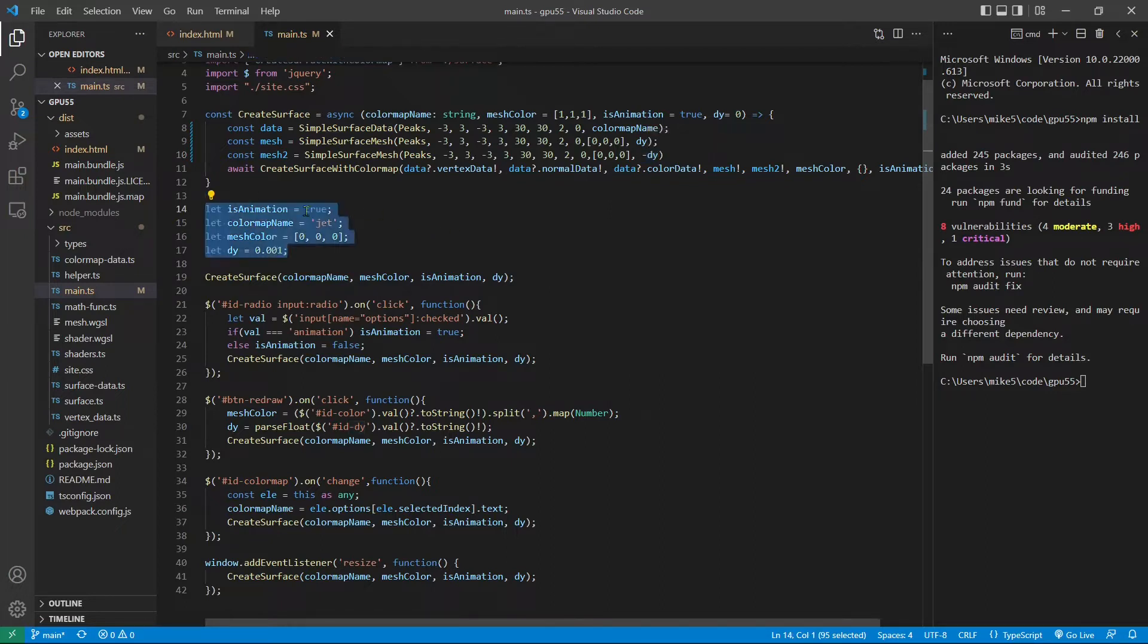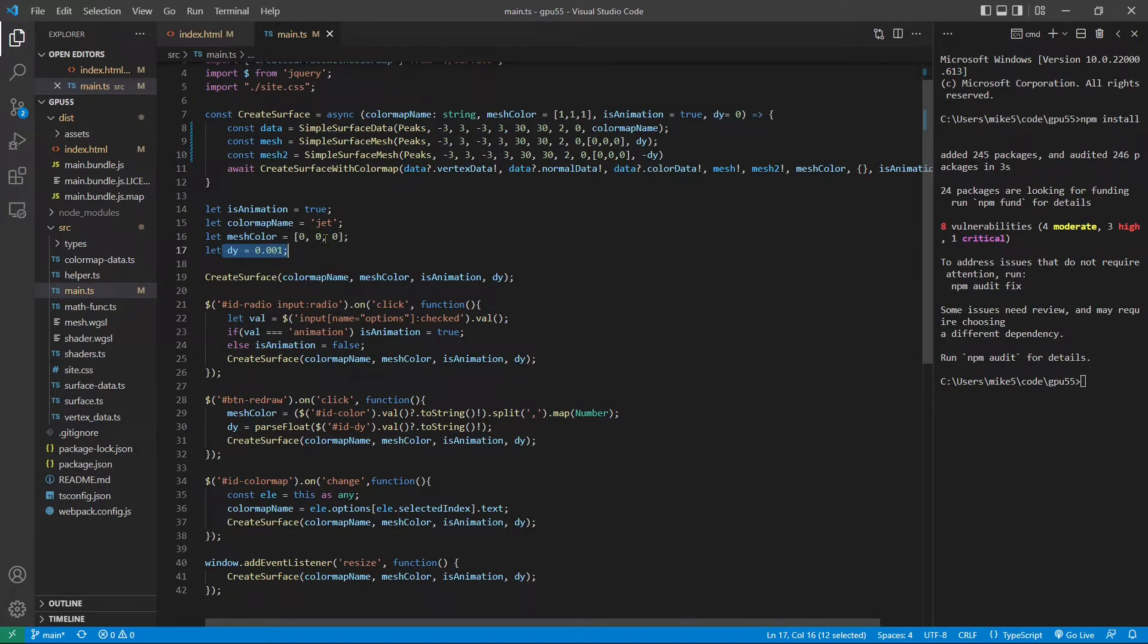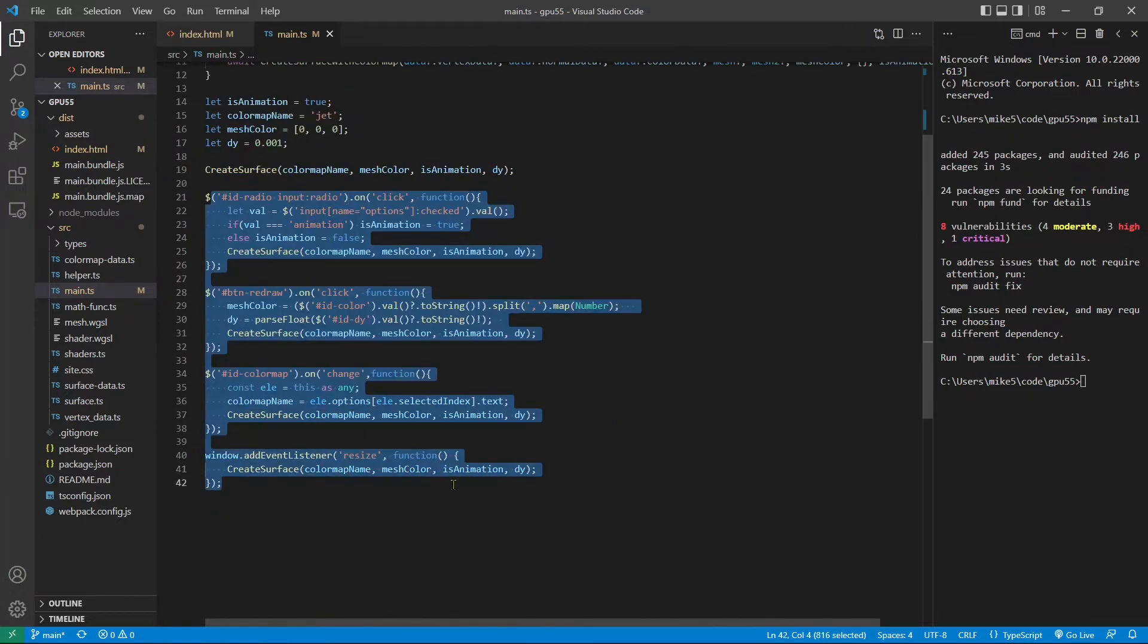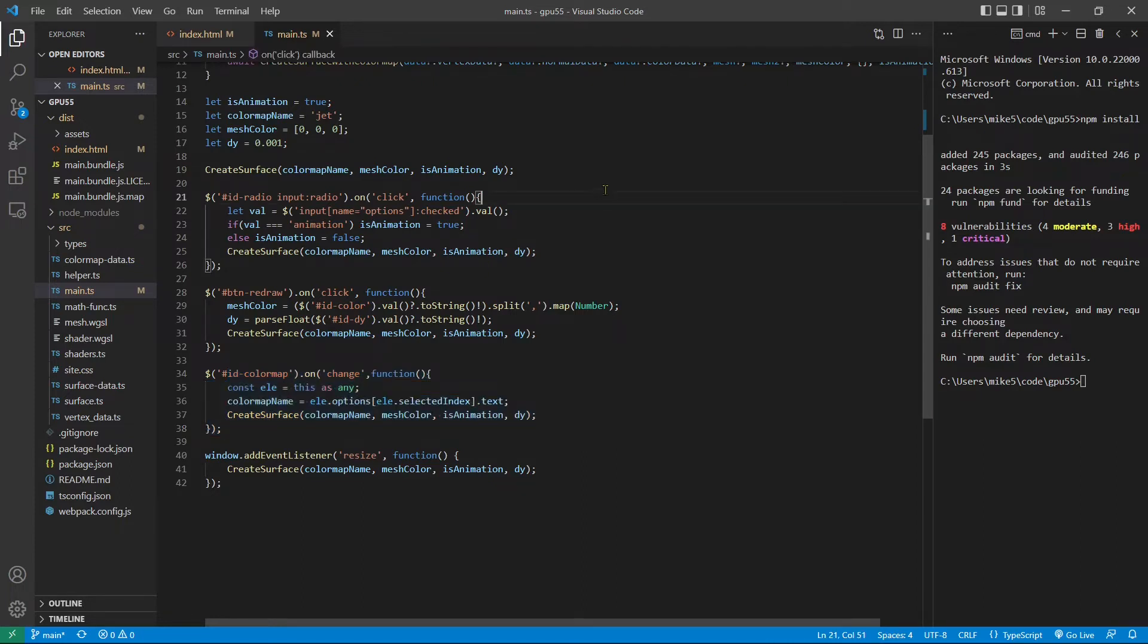Here we define the default parameters. We set the color map to jet, and the mesh color to black, 0, 0, 0, and dy equals to 0.001. We then call the create surface method to create our 3D peak surface with the default parameters. This part of the code allows the user to recreate the peak surface with different input parameters. This code allows the user to select a different color map from the drop-down menus. Now we finish the modifications to the main.ts file. So now we can save this file.